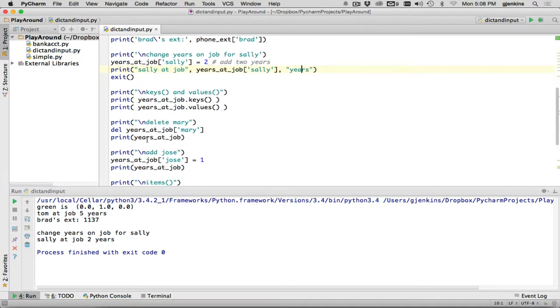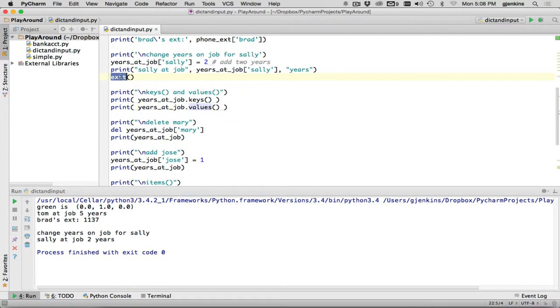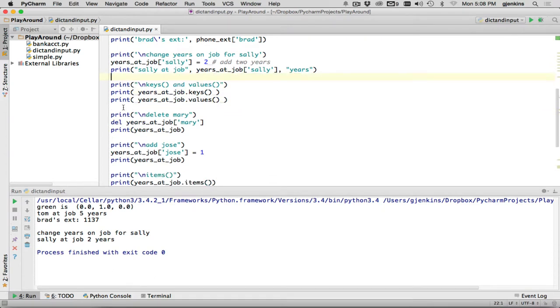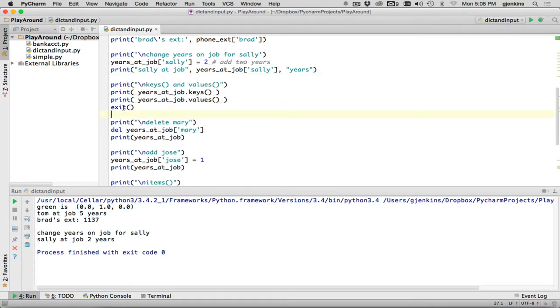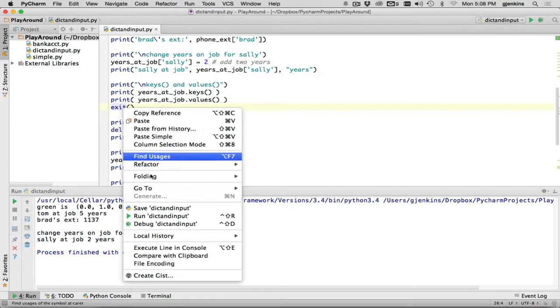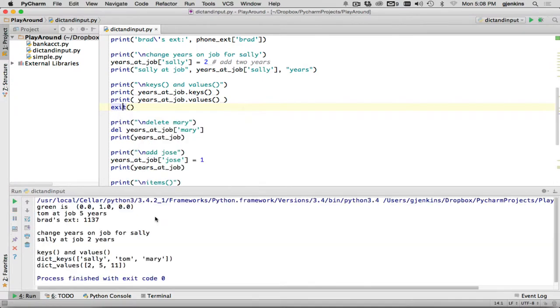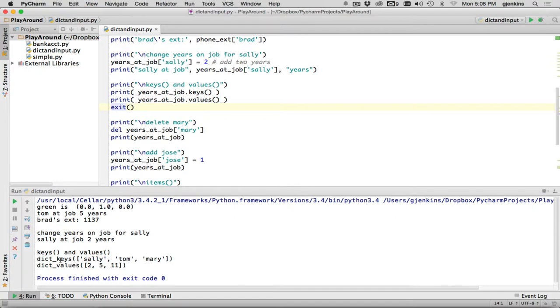The next thing we do is look at the method keys and values. This is going to, years at job is going to print the keys and the values, so you can see what that does. So we'll just move exit down here, and run. So it says keys and values, the keys are Sally, Tom, and Mary, and the values are two, five, and eleven. So that separates out the keys and values into a separate list.